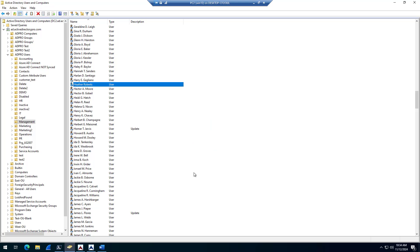So this account will sync up with the Azure sync client, and then I'll jump over to 365 and you'll see that this account now has an email alias.